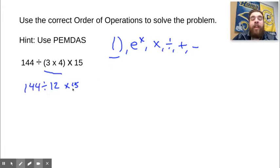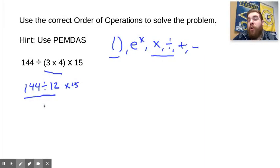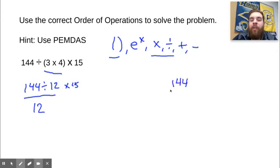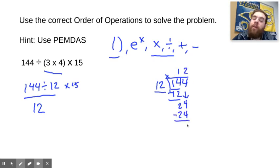Now we have division and multiplication. Those two come together, so whichever one comes first in the problem reading left to right is the one we do first. So we have to divide 144 by 12. I know that 12 times 12 is 144, so 144 divided by 12 would be 12. 12 goes into 14 one time. 1 times 12 is 12. 14 minus 12 is 2. Bring down the 4. 12 goes into 24 two times because 2 times 12 is 24. Subtract and get 0. So the answer to that was 12. We have 12 times 15.